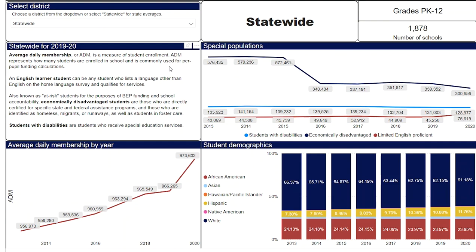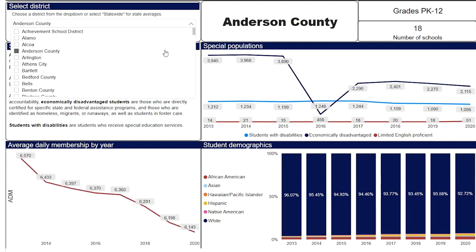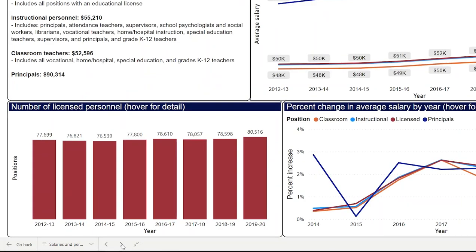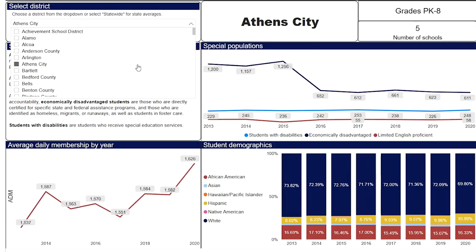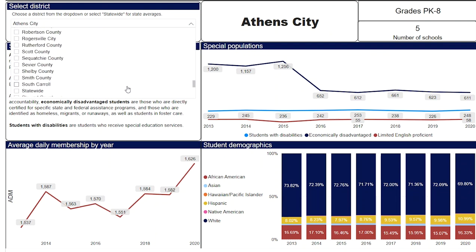To use the dashboard, select a school district from the drop-down menu in the upper left corner of the screen. This information will update for the selected district across all three tabs of the dashboard. You can toggle between the tabs by clicking the arrows at the bottom of the dashboard screen. Select Statewide from the drop-down menu to view state-level data, which we will use as an illustration throughout this video.